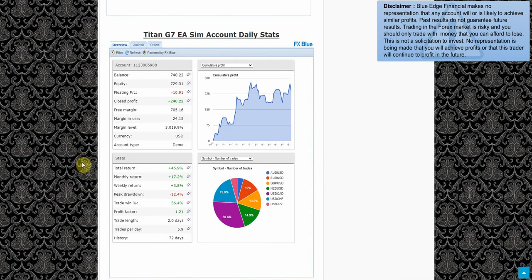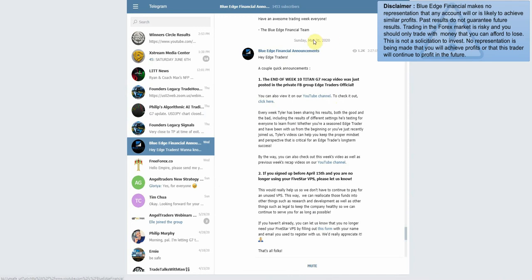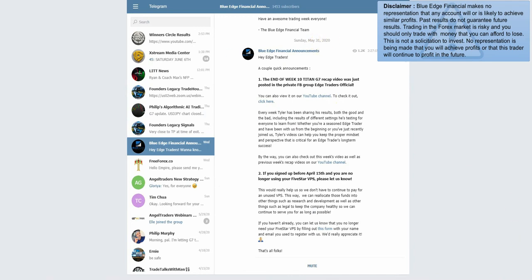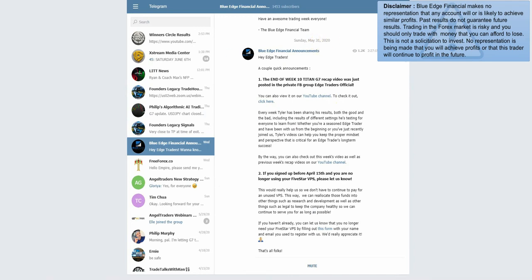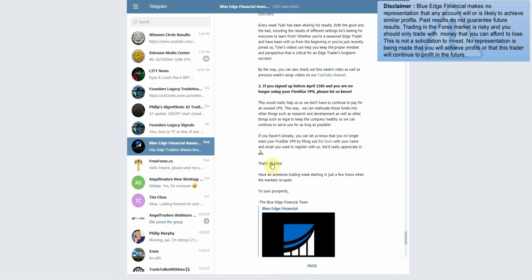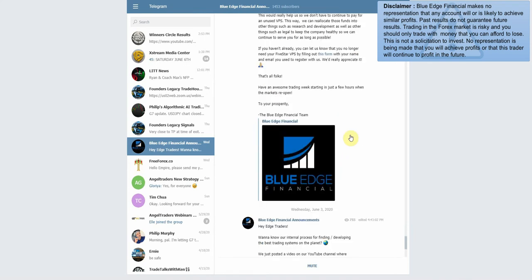Let's check real quick and see if we had any updates. As we can see here, we had a few updates. This is Sunday, May 31st. The end of week 10 Titan G7 recap video was just posted. We'll also go over that momentarily to see what their results were for this week. This is something about the five-star VPS - if you're no longer using it, they basically just want you to let them know so they can remove it from your server.